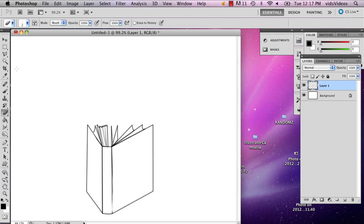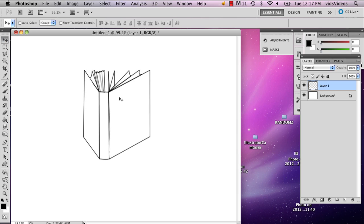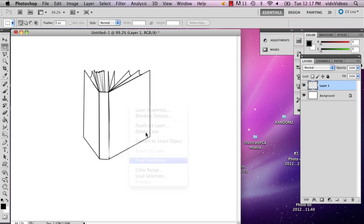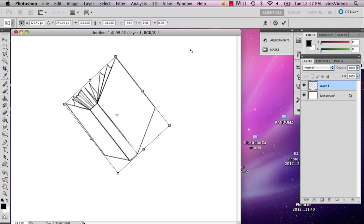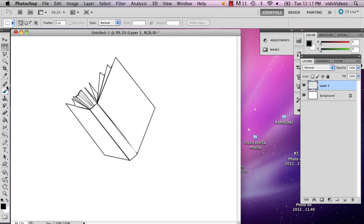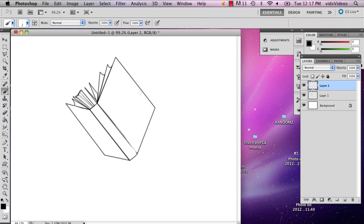And there you have your flying book. And you can also just re-transform it, turn it like that. And then if you want to add some kind of emotion, you can just do that. And there you have it.